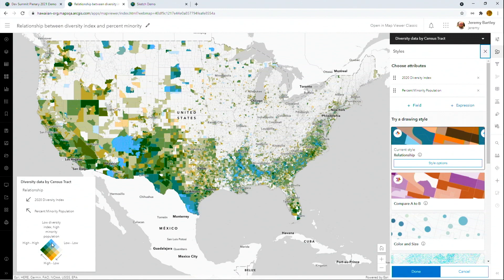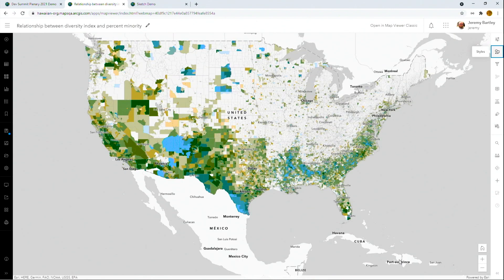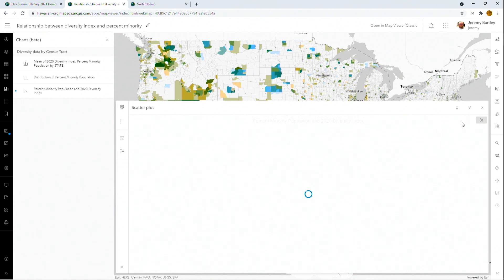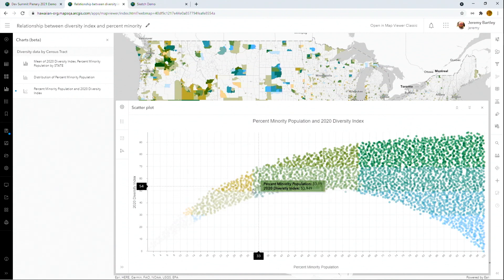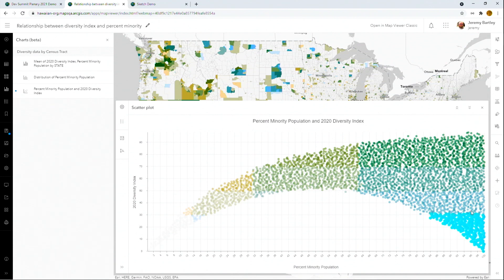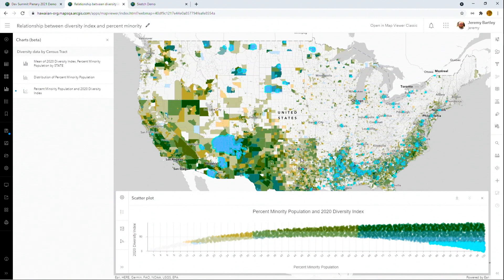Calling out this area in blue — these are areas that have a low diversity index but a high percentage of minority population. I've also introduced charts. These charts can work against your feature layers and will be stored in your web map. I've got different types from a histogram to a bar chart to a scatter plot. Let's look at the scatter plot of the same variables as the map. The x-axis is the percent minority population and the y-axis is the percent diversity index. Note that the colors on the map are automatically applied to the chart, and we see those areas highlight up on the map.